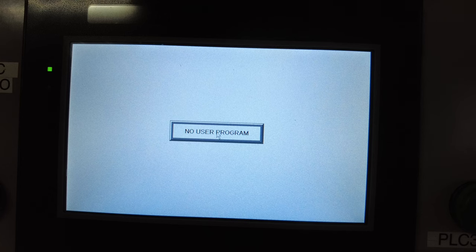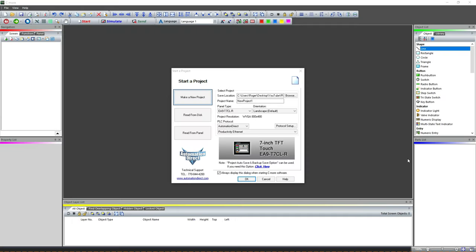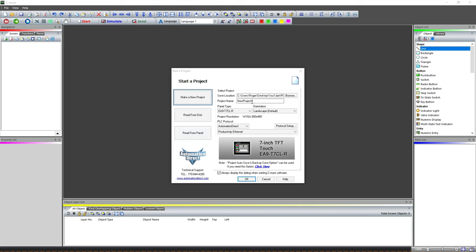Okay, so when you first open your Seymour software, this is what you're gonna see. You can make a new project, you can read one from a disk if you've got one saved on your computer somewhere, or you can read one from the panel if you've got an HMI you need to pull the program out of to modify it or whatever. So we're gonna do a new project.